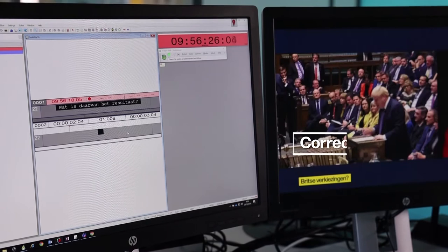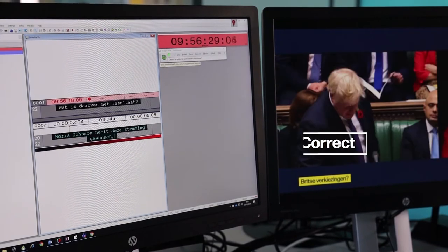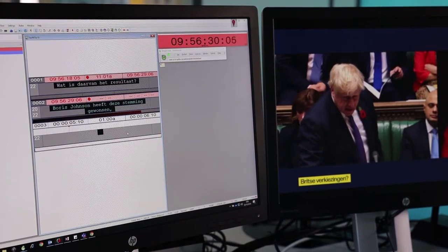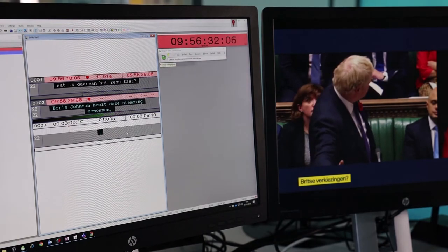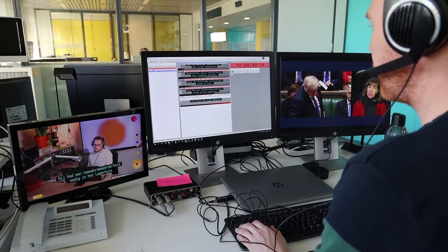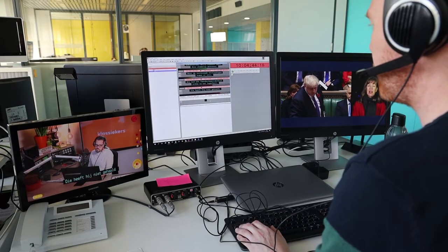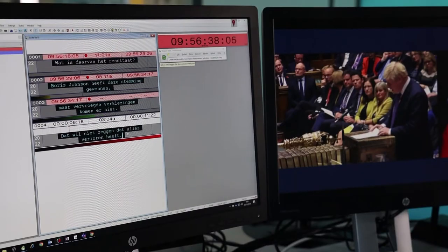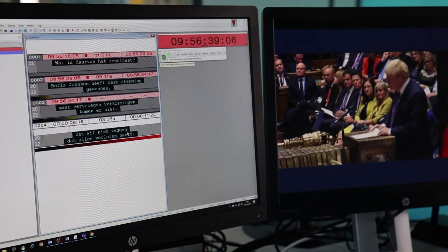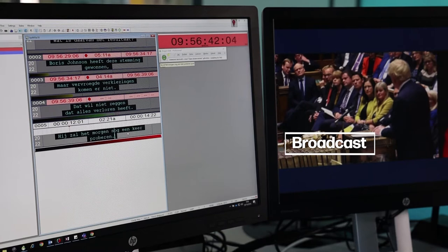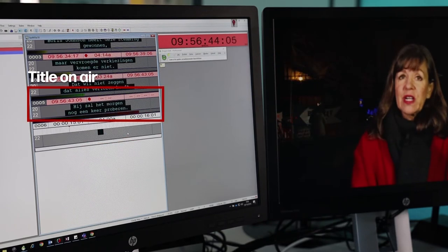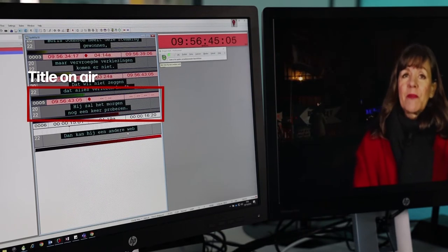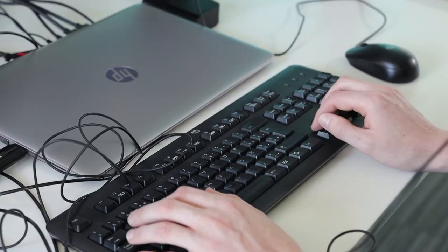Edit, complete and broadcast subtitles while listening to the next segment. Continue re-speaking during this process. Keep the delay between the broadcast of your subtitles and a spoken word as small as possible.